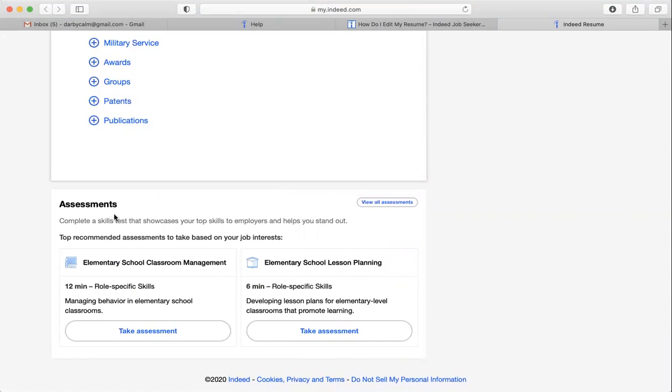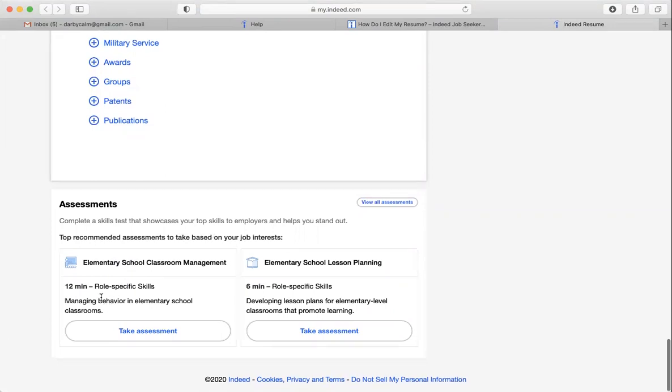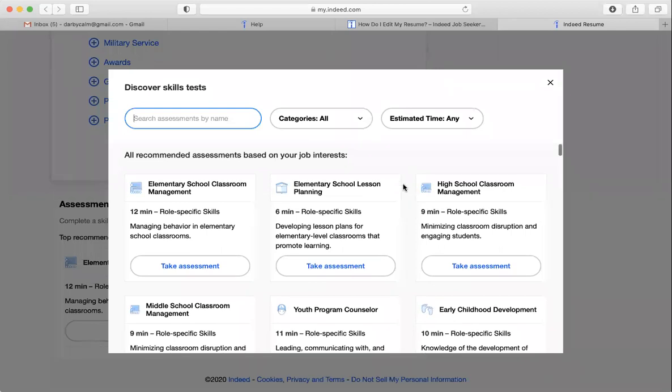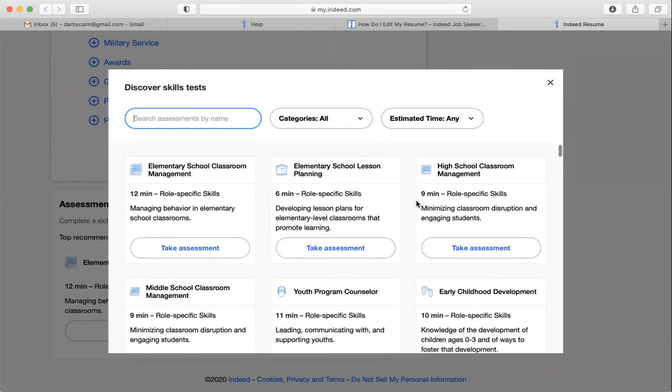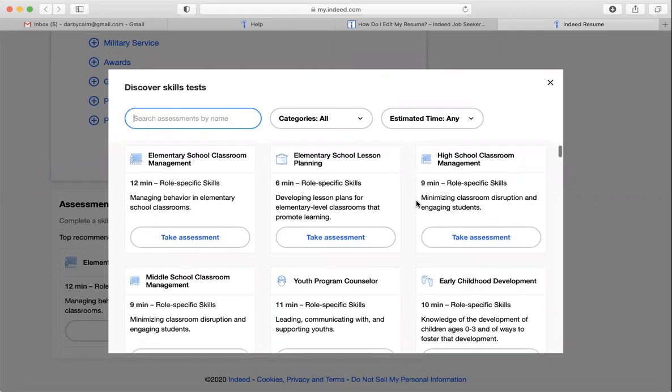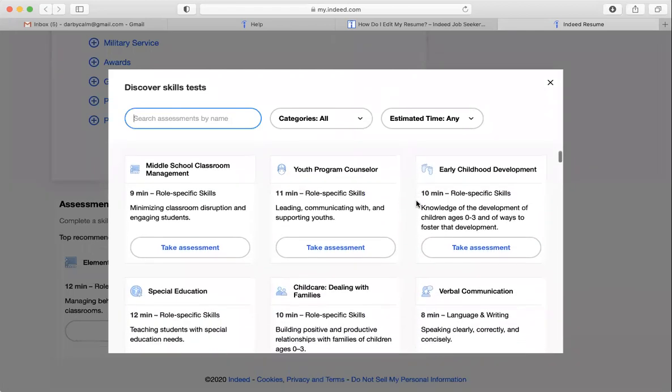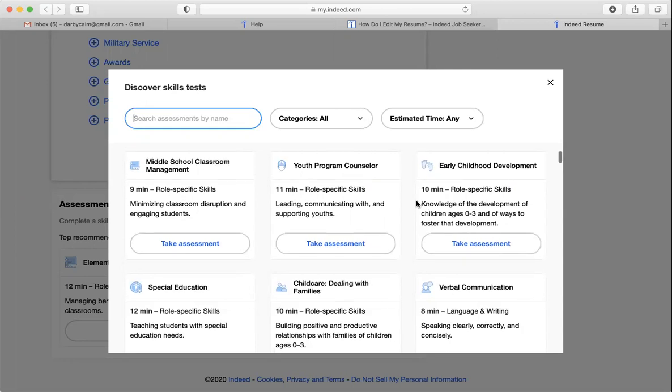There's also assessments that you can take to showcase your skills. And some of these, like this says it takes 12 minutes. This one takes six minutes, elementary school lesson planning. I haven't really worked in elementary schools. So I could click on discover the skills test. And it's going to show skills related to education because that's what I have been involved in. And if I wanted to take a skill test to show that I understand it, and these are free, then it would add it to my profile.